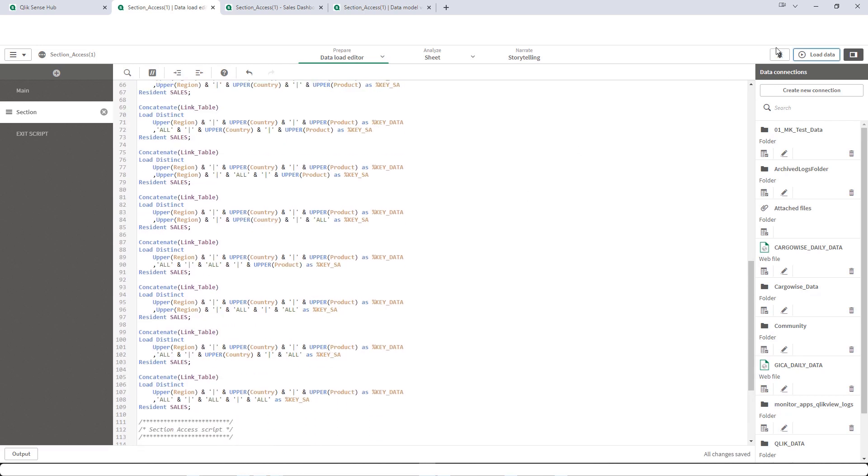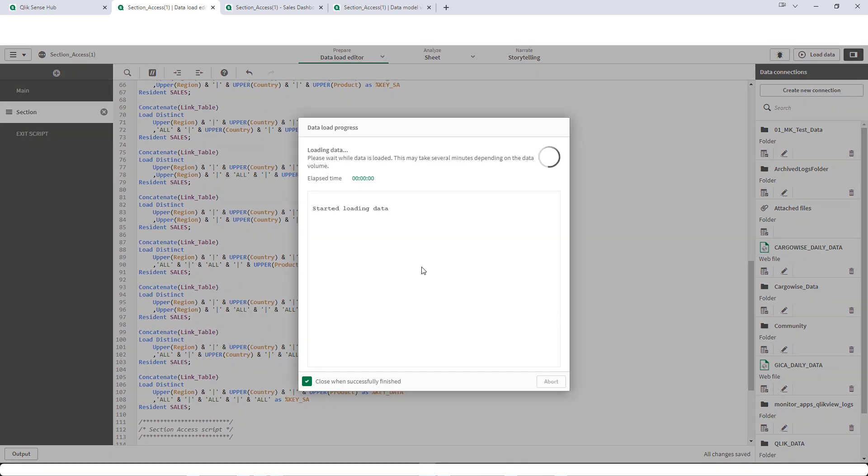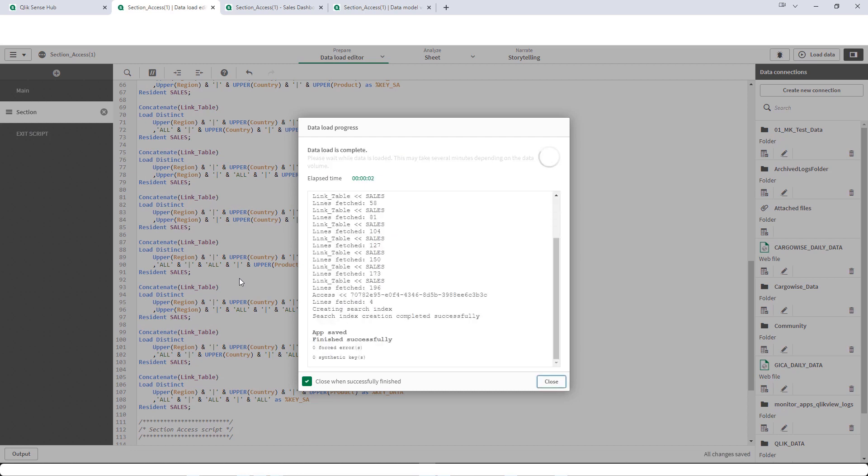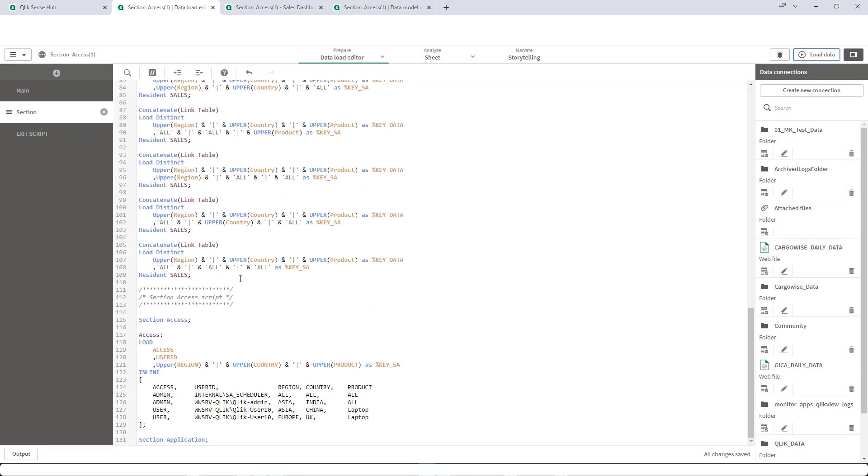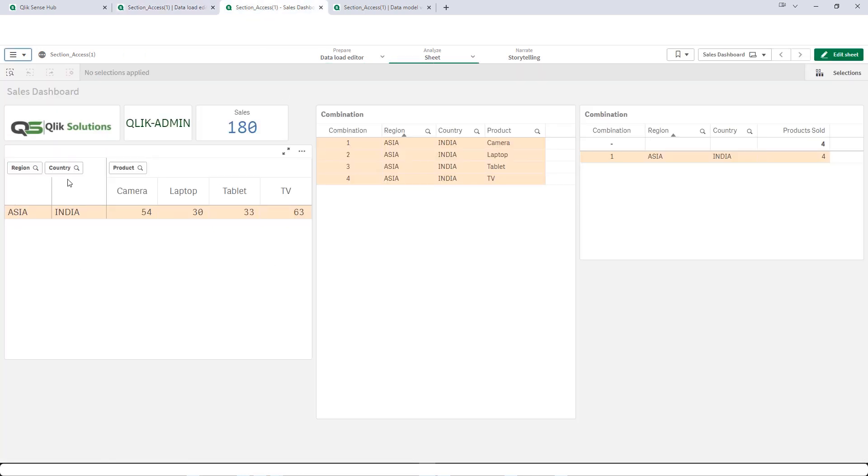I will reload this application now. And at the front end admin should see only Asia, India, all products. We can see now admin can see only Asia, India and all products.